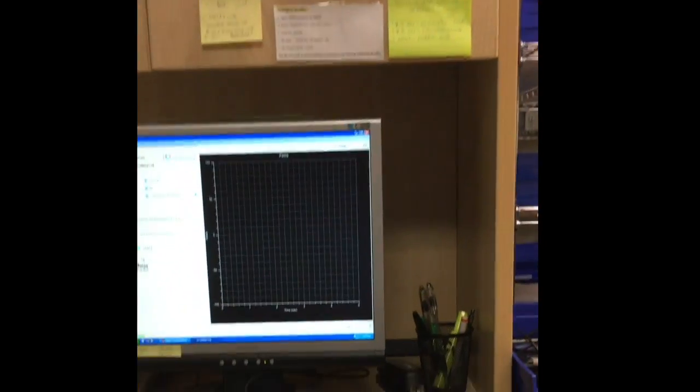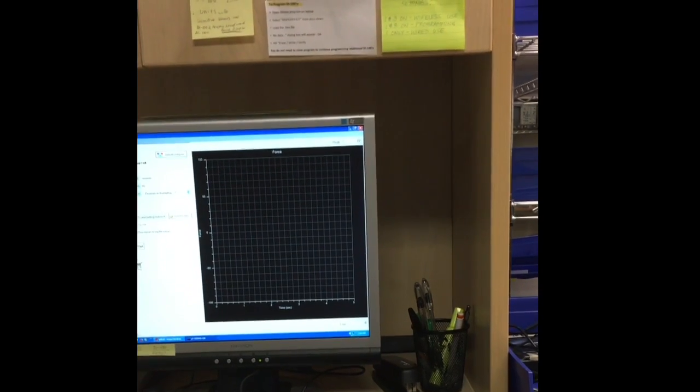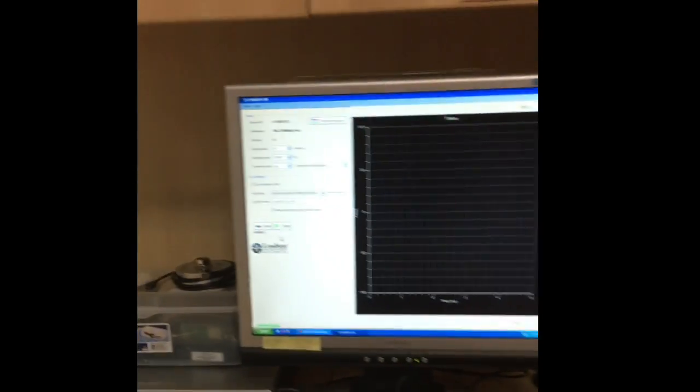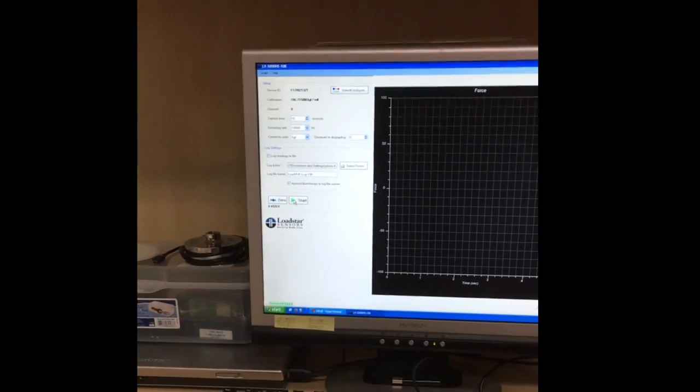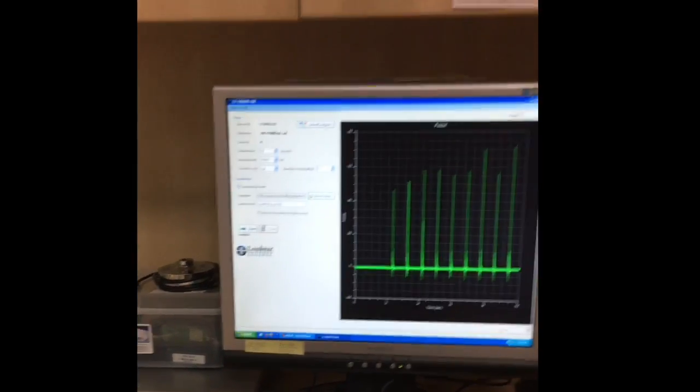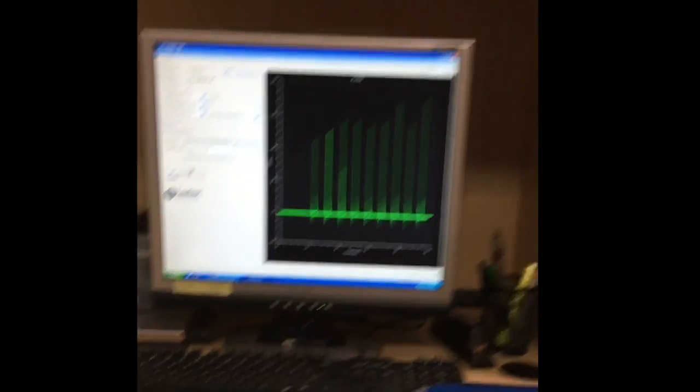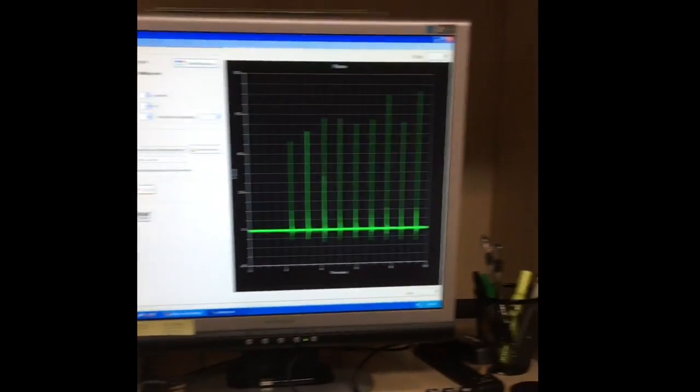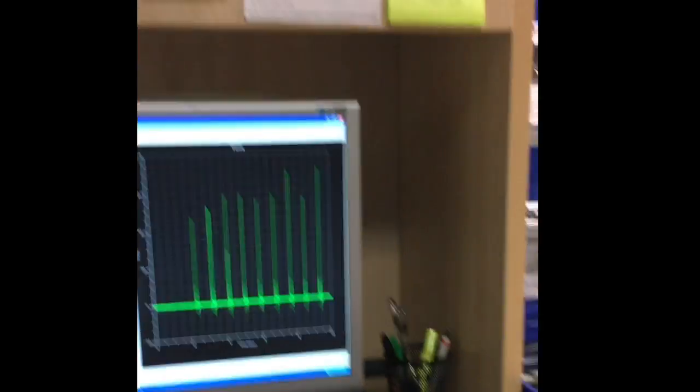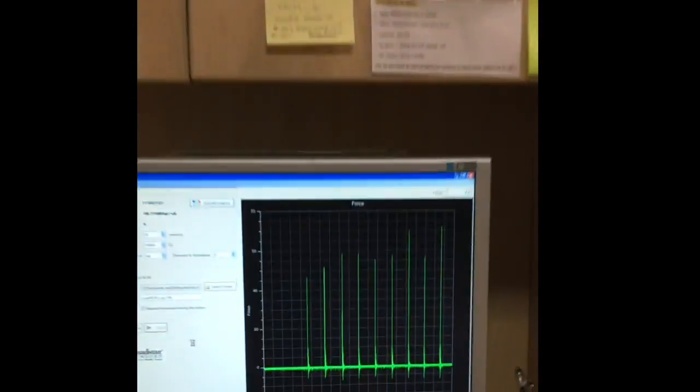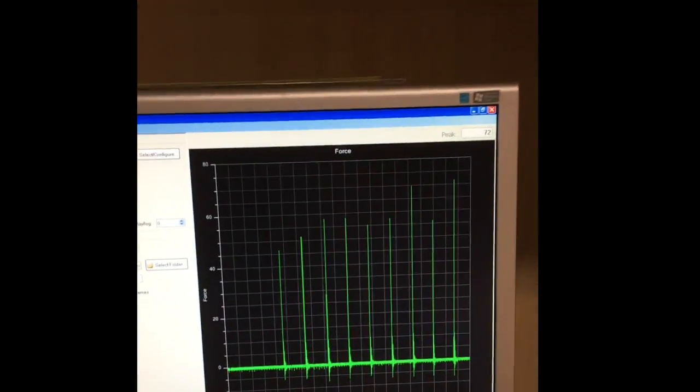Hit it 10 times, and you can see that we captured the data.